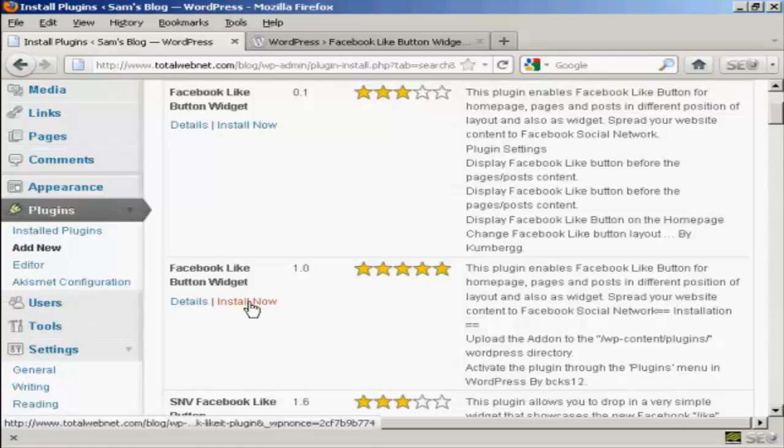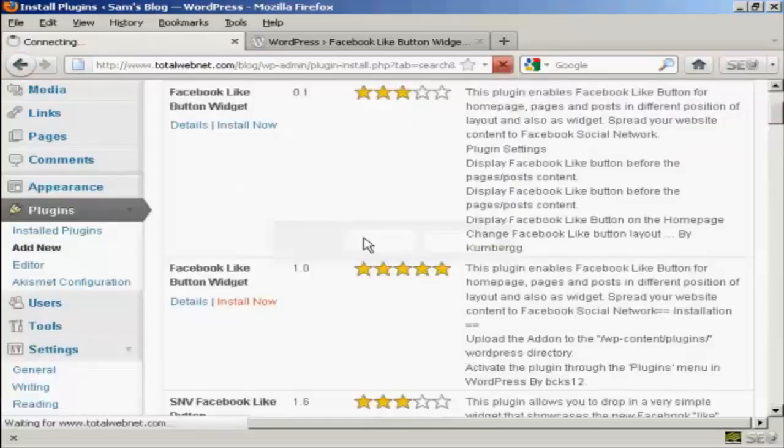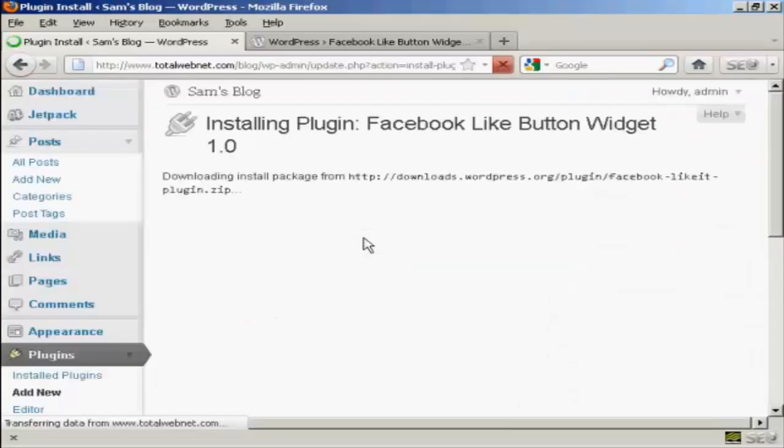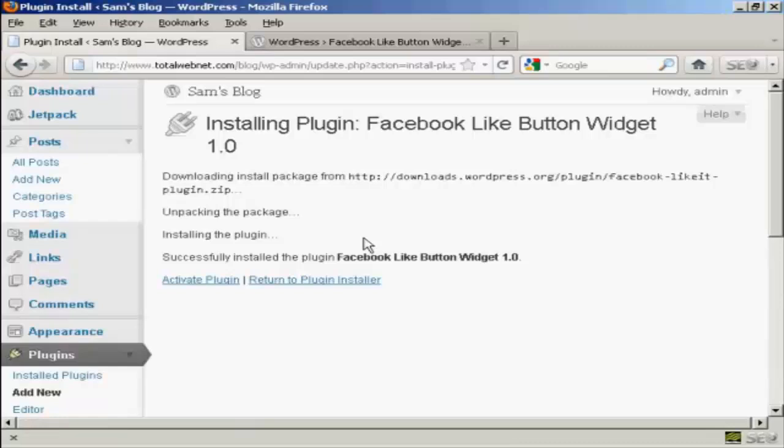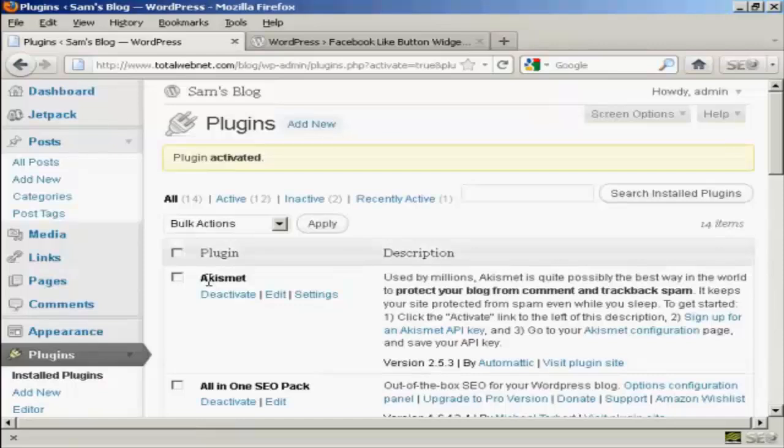So I click on Install Now and click on OK. And there we go, that is now installed. So I click here to activate it, and that's it. The plugin is now activated.